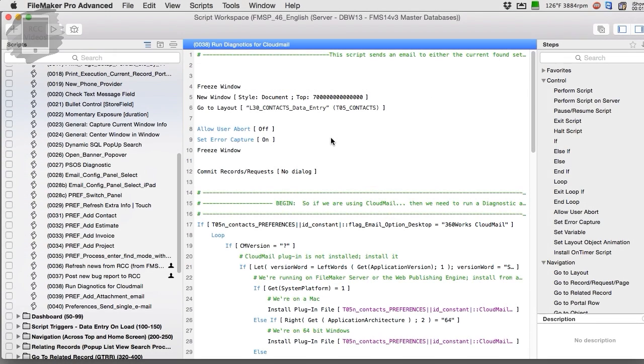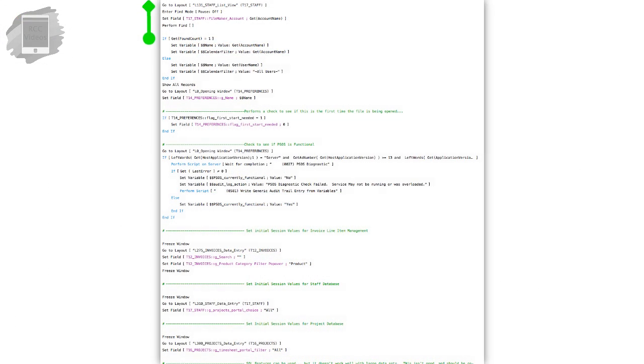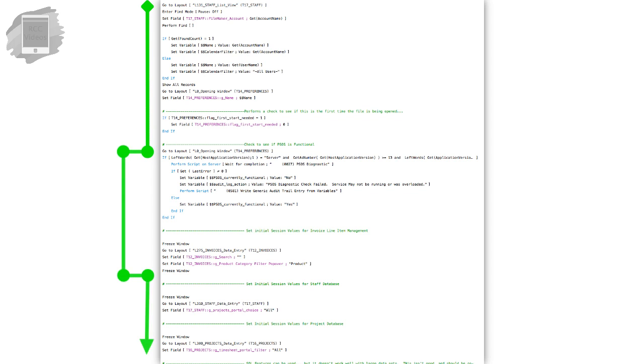This technique resolves an issue we run into in the FileMaker platform: the ability to sequentially work your way down a page of code to a point where some condition has occurred and we simply want to exit and jump forward.